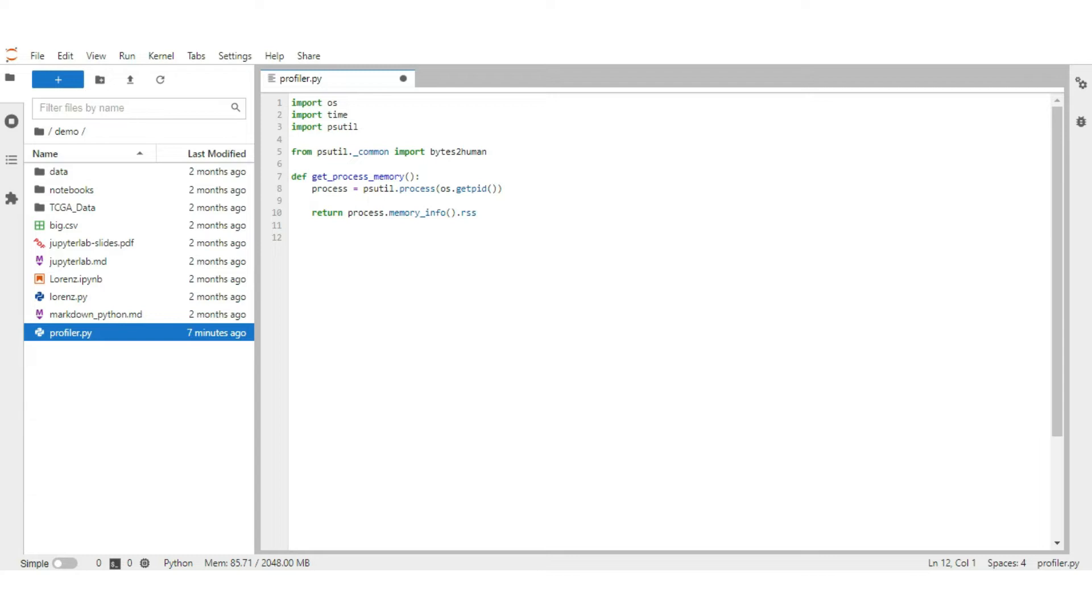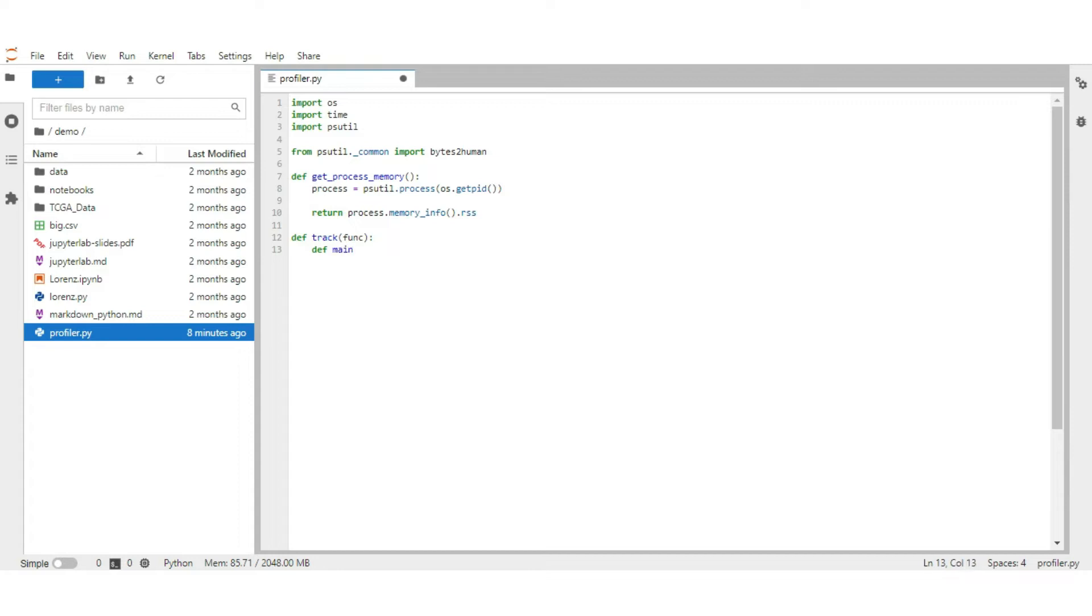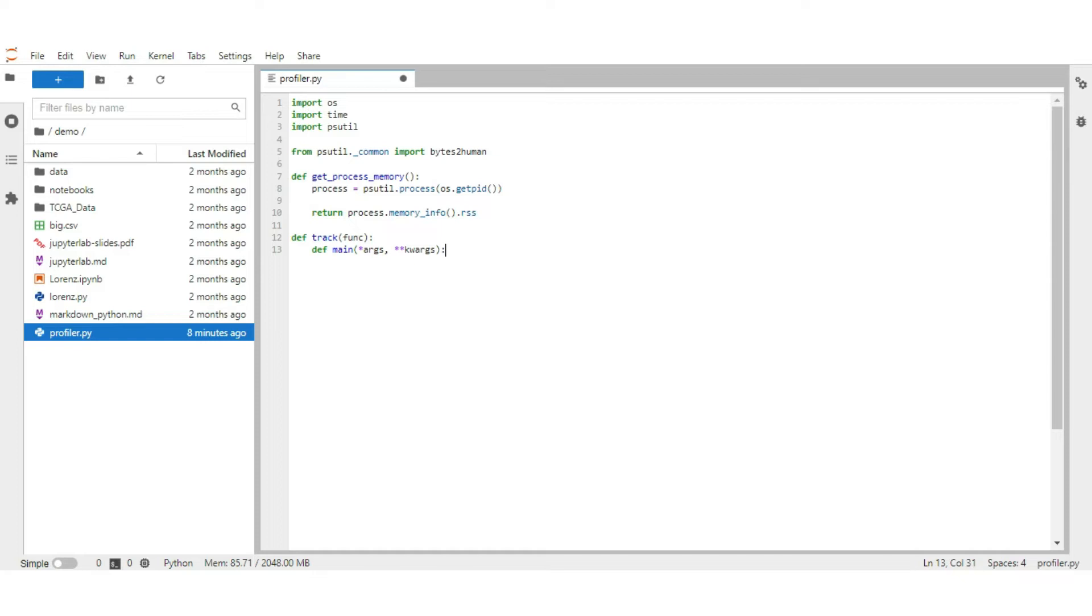Let's create a function track and pass the current function as input. Create another inner function main where all tracking is done under it. Pass args keyword to send a list of values to a function and also pass kwargs to send a dictionary with values associated with keywords to a function. Arg and kwarg keywords allow you to pass a variable number of arguments to a Python function.